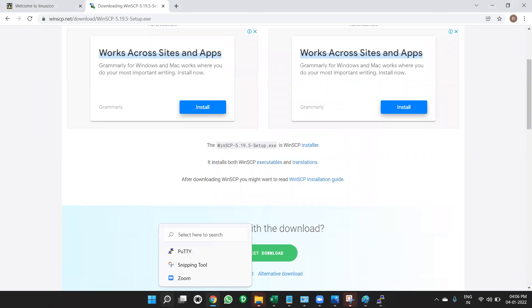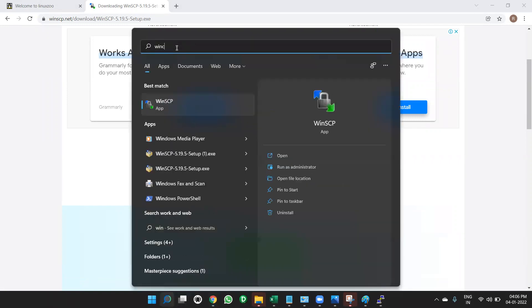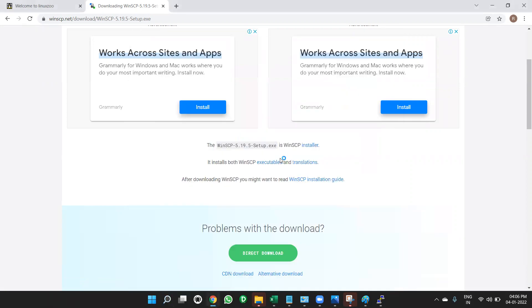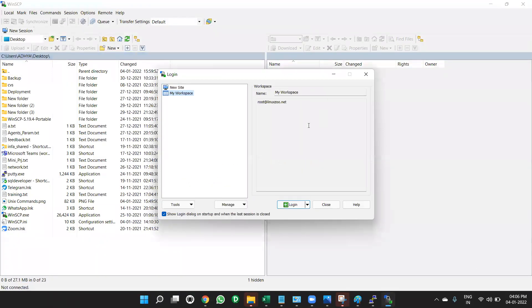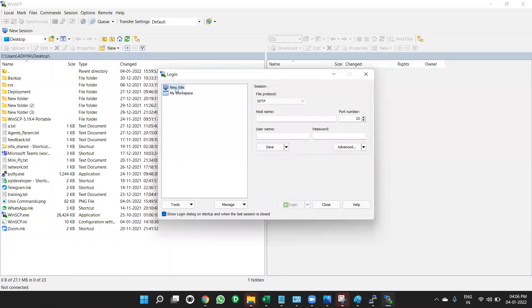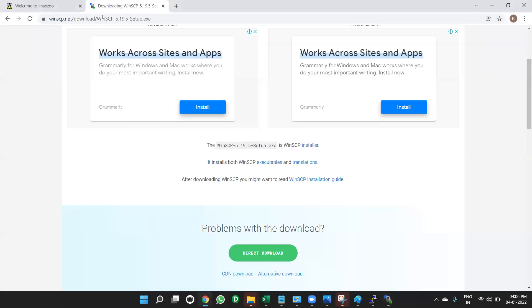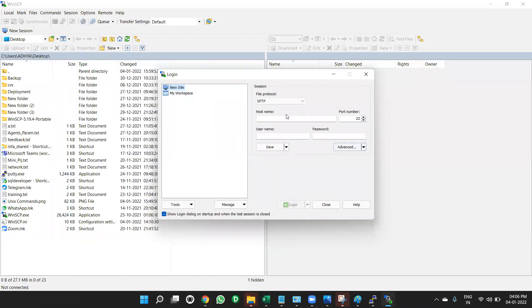Now what you need to do? In the search button, give WinSCP. WinSCP. Open it. Same, here also you need to login with user ID and password. So click on this new space, new site. Click on this new site. Here, what you need to do is go to your linuxzoo.net. Copy, paste is linuxzoo.net. And give the host name here. Host name is linuxzoo.net.